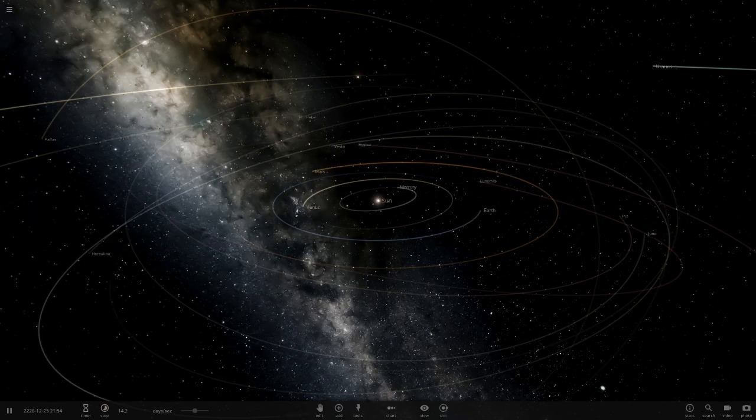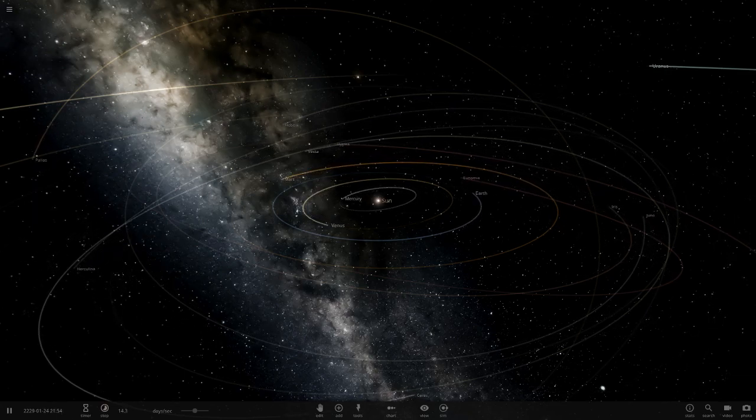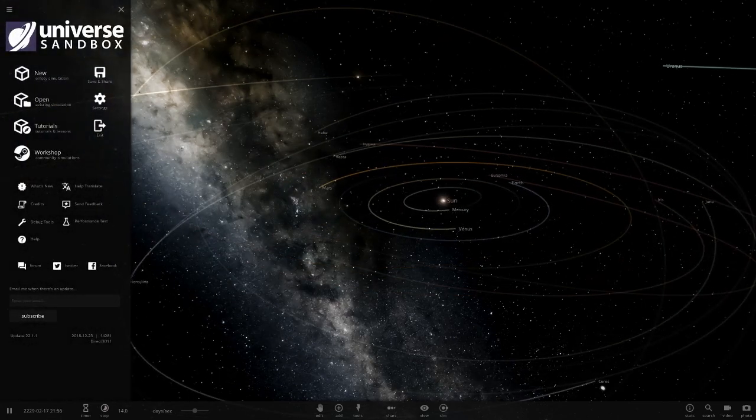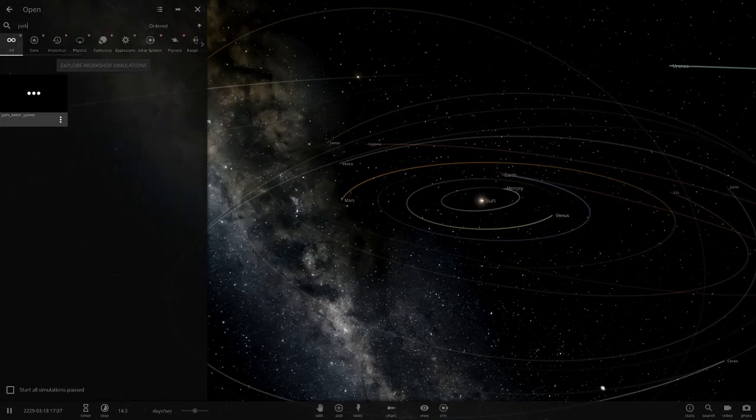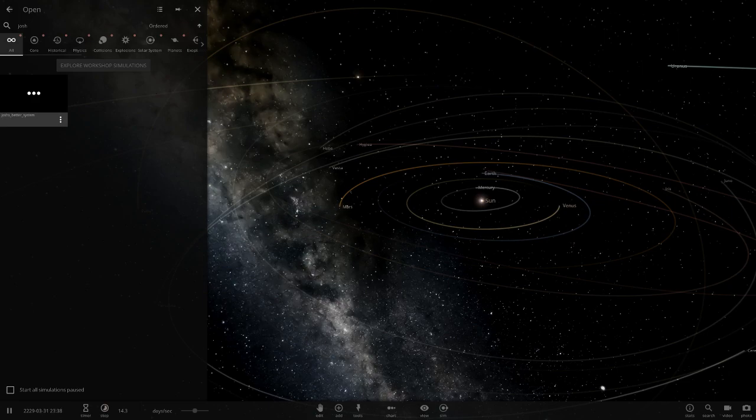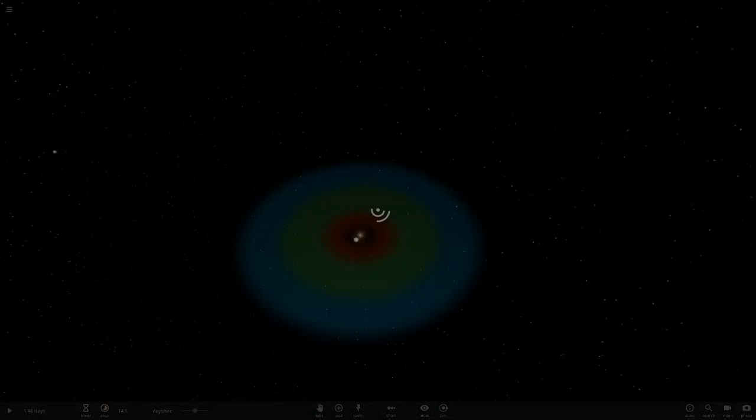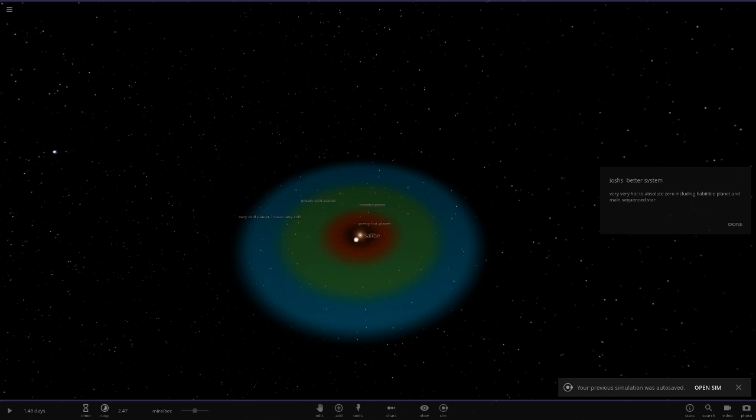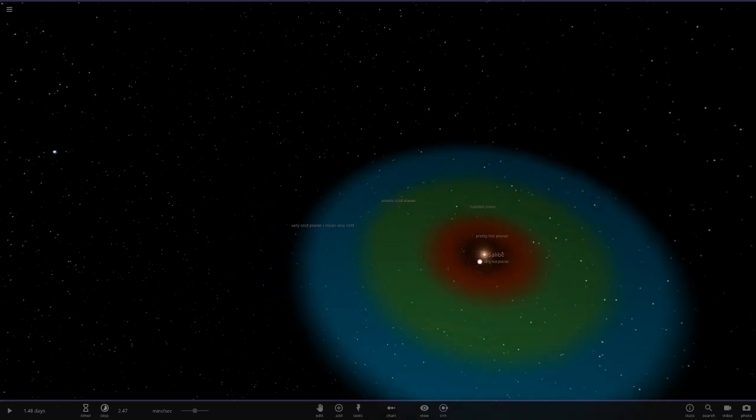The system's name is Josh's Better Systems. Let's search that up straight away. Alright, let's see what we have got today. There's only one system here. Very, very hot to absolute zero, includes new habitable planet and main sequence star. Let's see what we have got in here to do today.